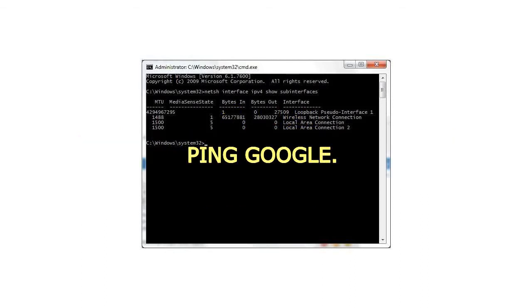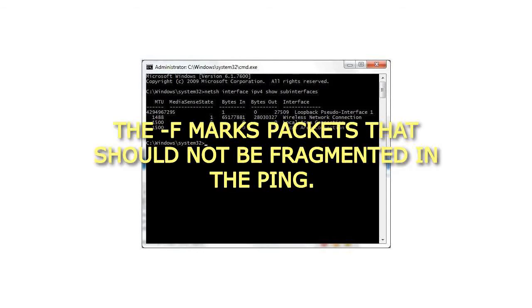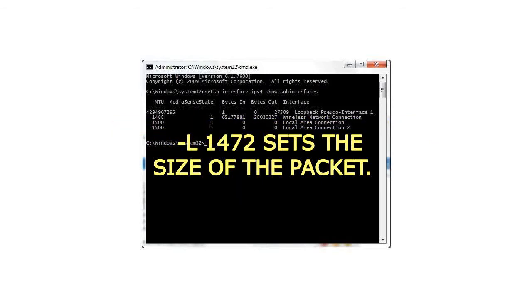Ping google.com -f -l 1472. The -f marks packets that should not be fragmented in the ping. -l 1472 sets the size of the packet.